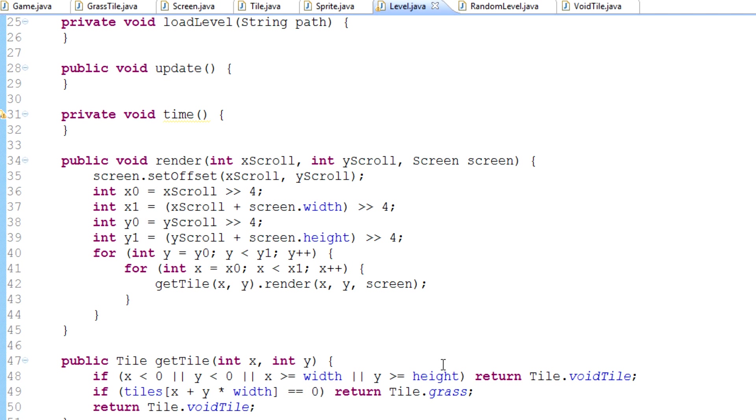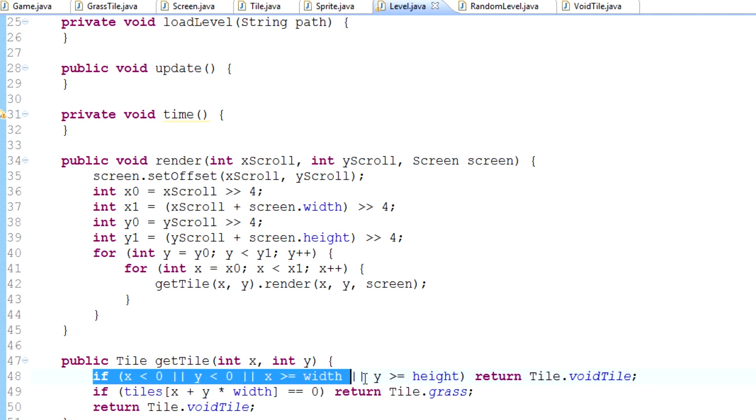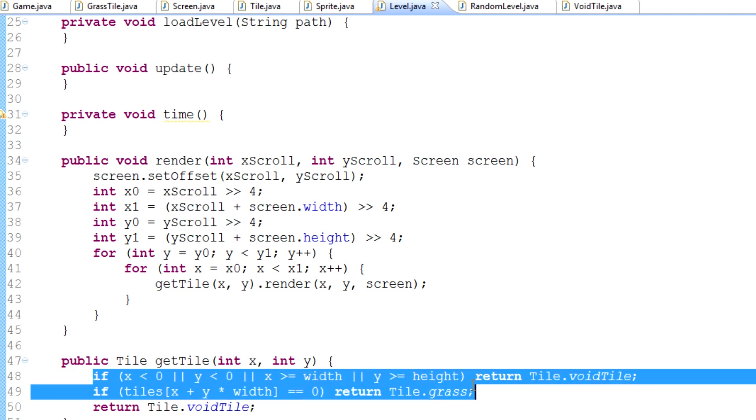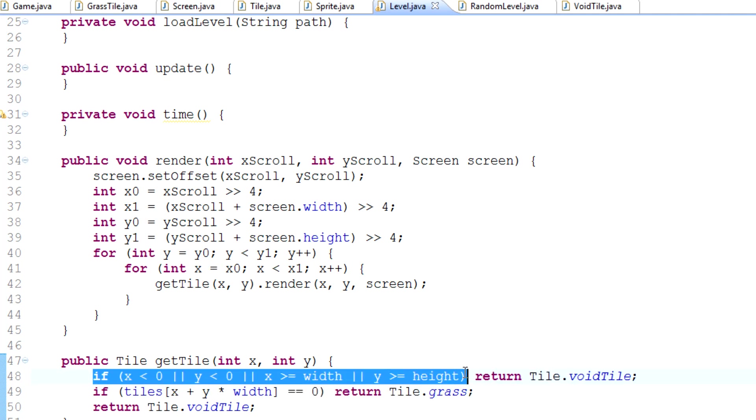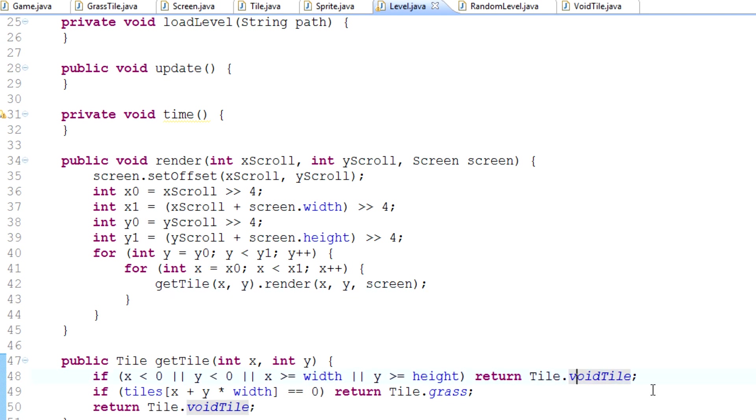Last episode, we took a look at this void tile thing. Well, not really this void tile thing, but this problem here, solving that array index out of bounds exception, where if we go out of the bounds of the map, we'll just simply return a void tile. That's what we did last time.